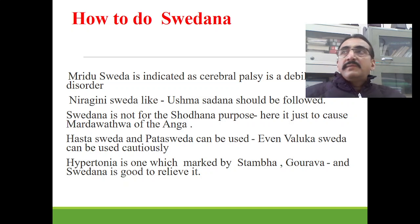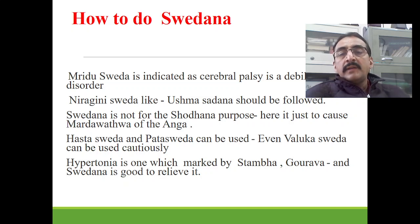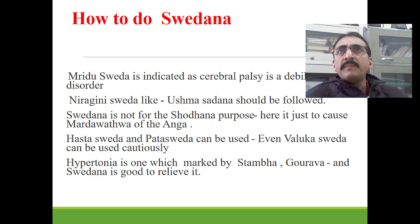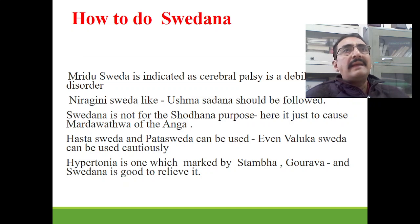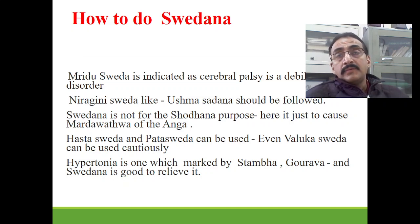In the case of children with cerebral palsy, it is always better to go for mridhusveda. Mridhusveda is indicated in cerebral palsy because cerebral palsy itself is a debilitating disorder. You can also make use of niragni swedha many times — ushma svedhana can also be followed if possible. For very small children, covering with blankets is also quite helpful. Here swedhana is not given for shodhana purpose.